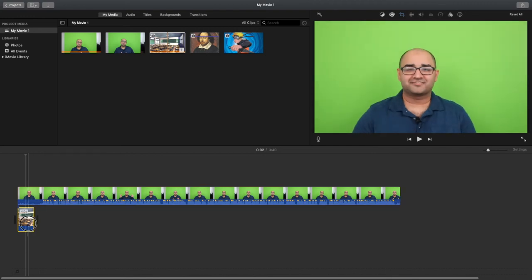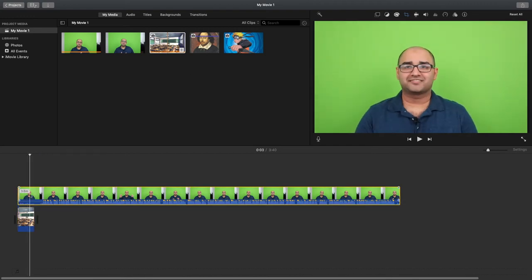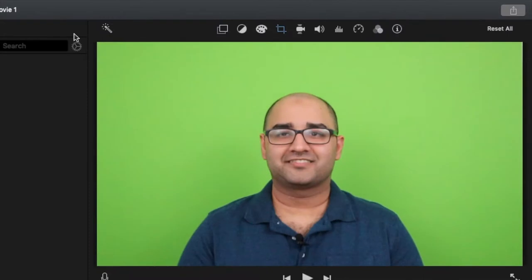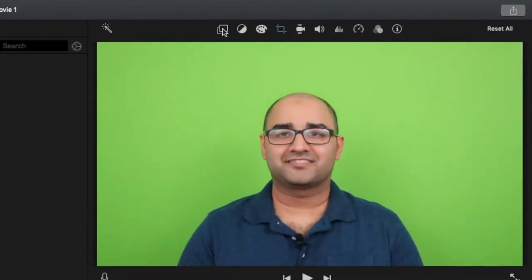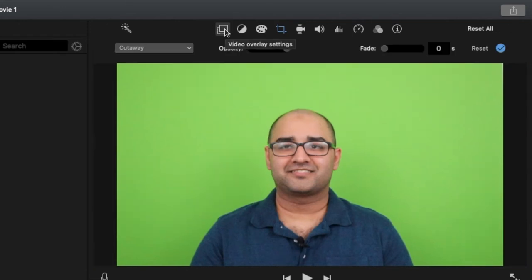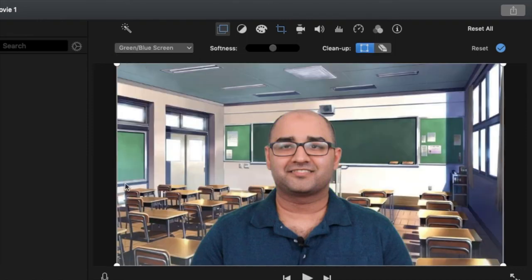So now if you notice, I have this and this, so I have a new option here when I click on this. This is called the video overlay settings. I'll click on that, and now instead of cutaway, what I'm going to do is I'm going to click on green or blue screen.